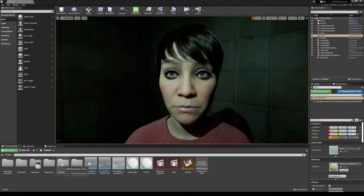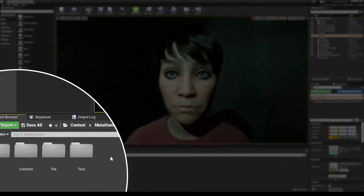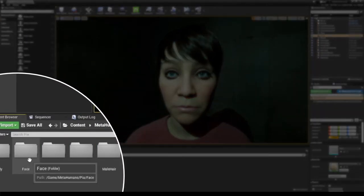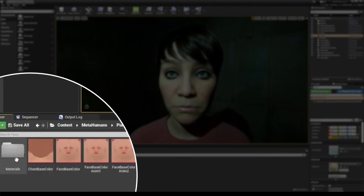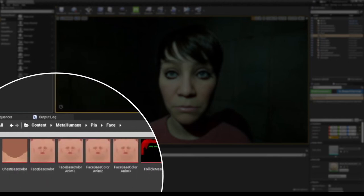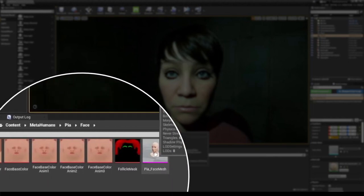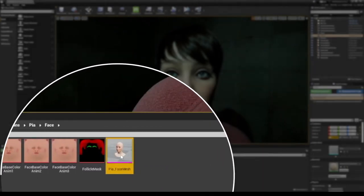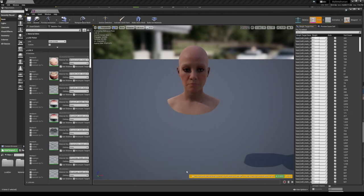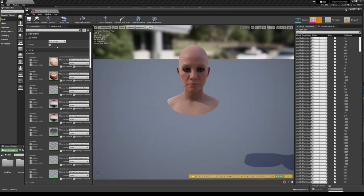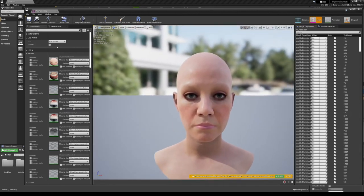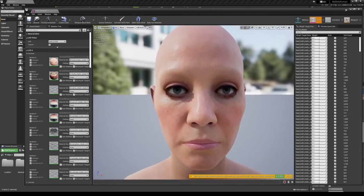You want to go into the MetaHumans folder. Let's go into this character. We want to go to the face and we want to go to this face mesh blueprint. This is where we're defining the LODs and everything here.